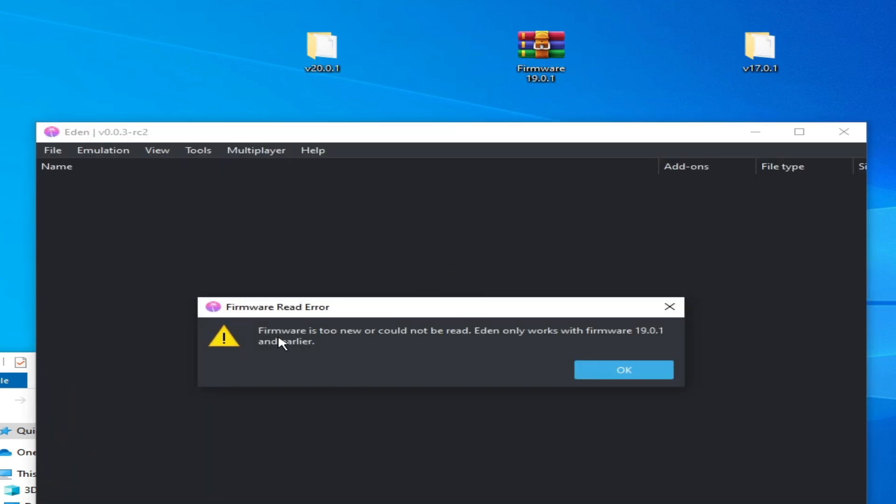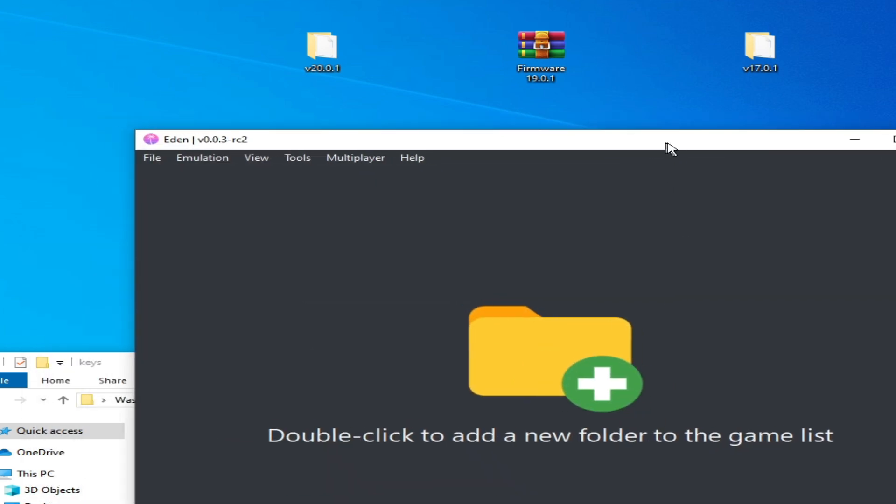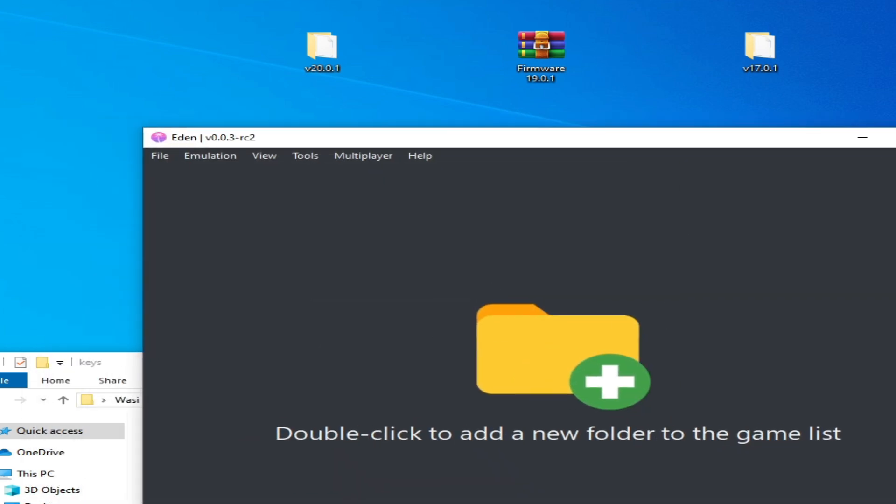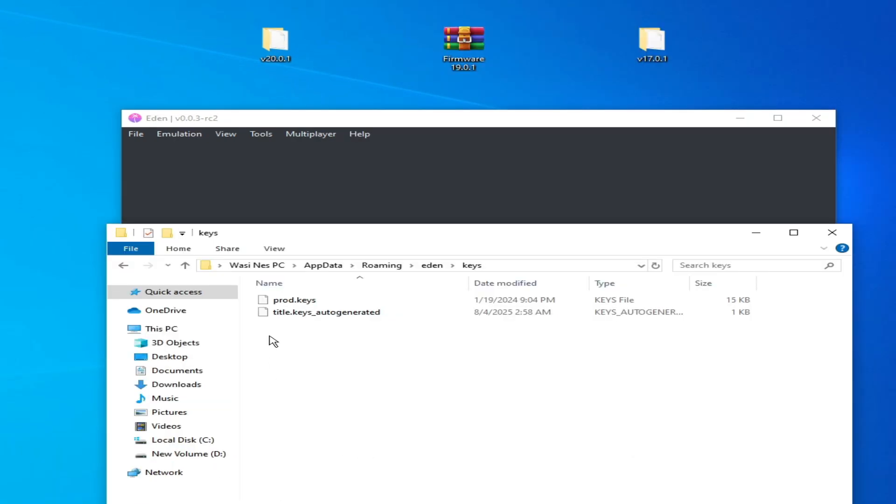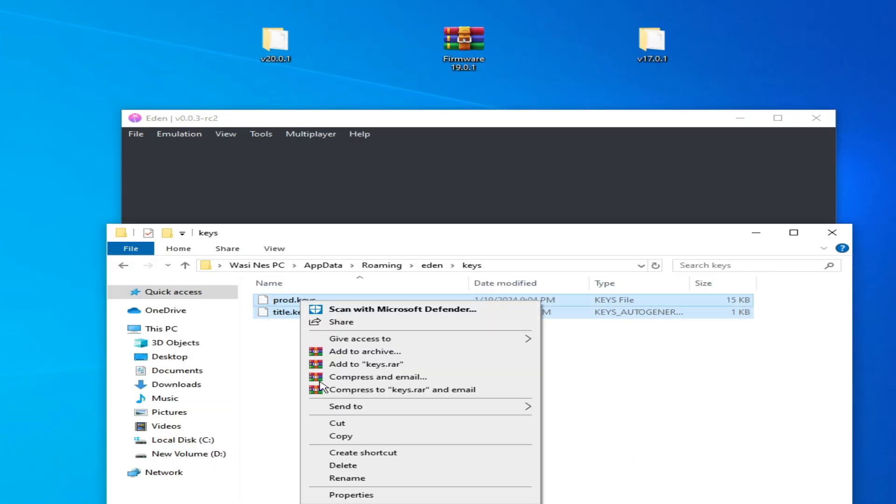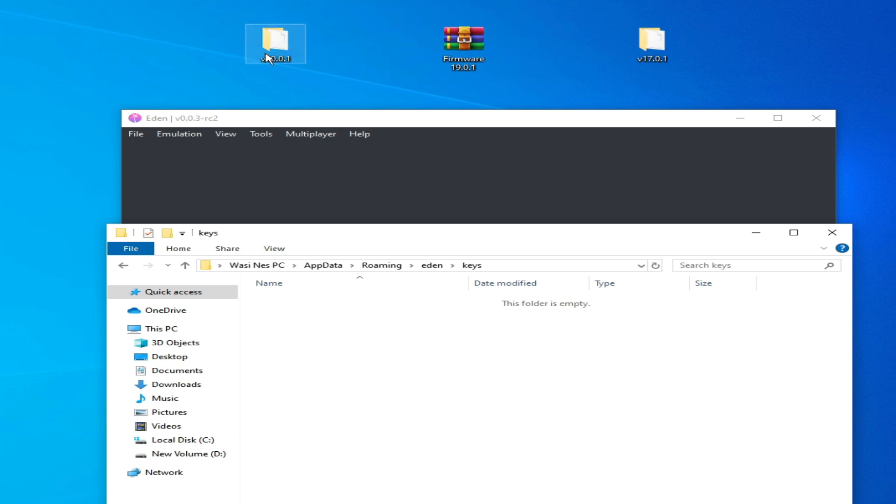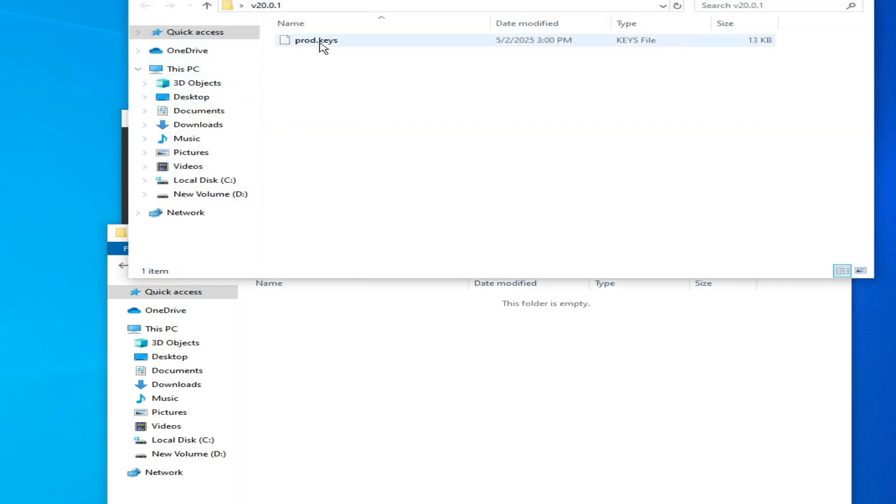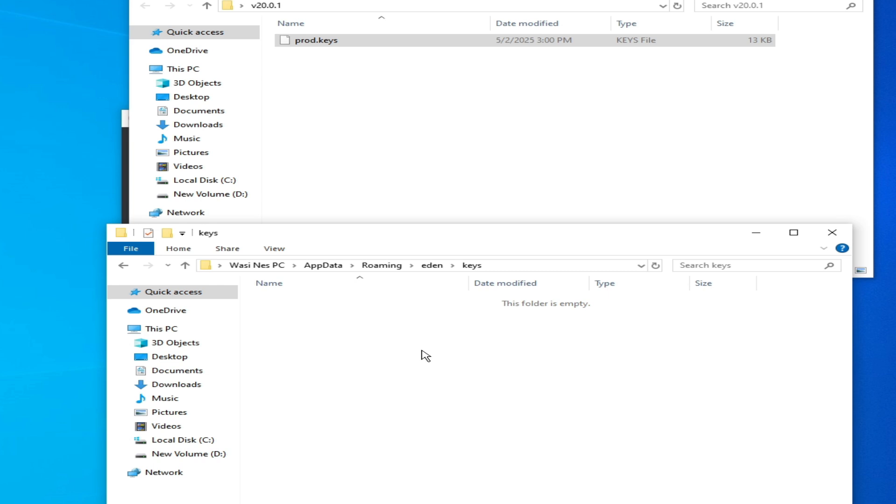So you can see the error is showing again. But now I delete these keys file from here. Delete it. Now I need new key file over here, copy and paste here.